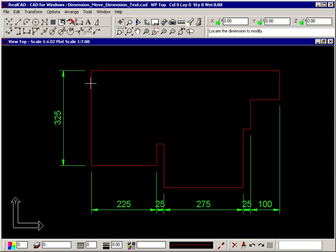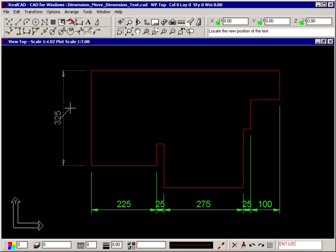Click on the dimension text that you want to move. The prompt now tells you to locate the new position of the text and the rubber band stretches between the origin of the dimension text and your crosshair. Click where you want the dimension text to be and it is moved.